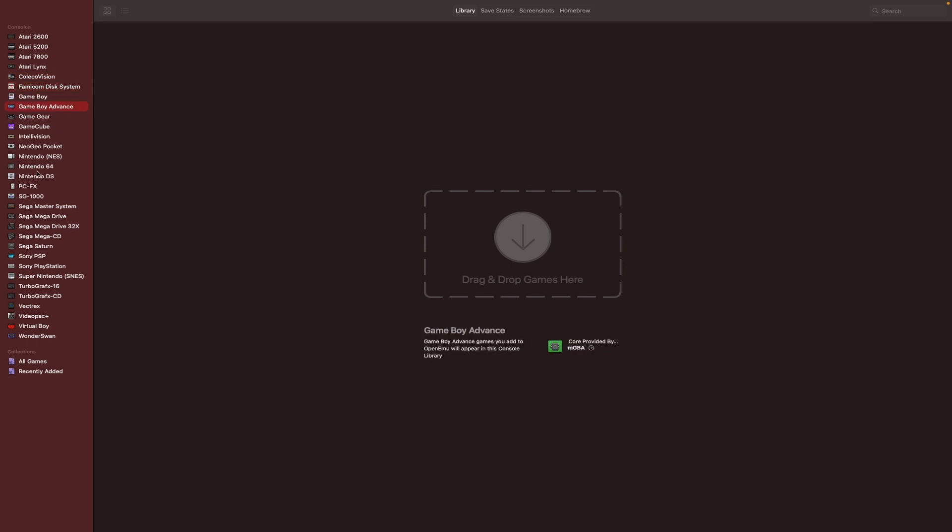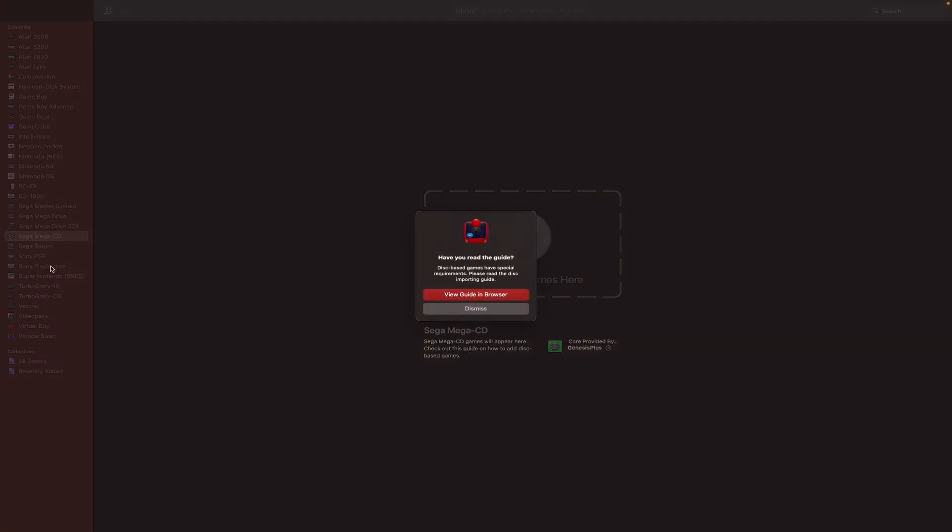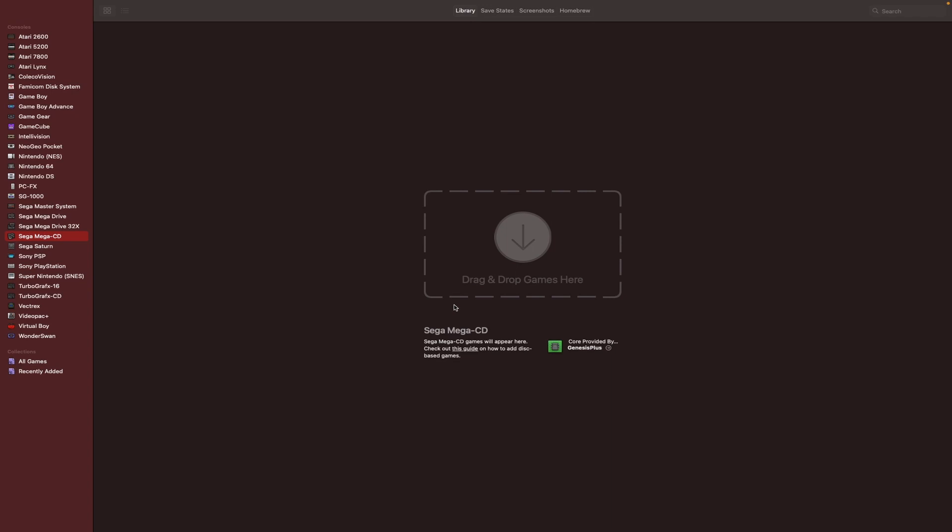Intelivison, Neo Geo Pocket, Nintendo NES, Nintendo 64, Nintendo DS, GameCube, Odyssey Slash Video Pack Plus, PCFX, SG-1000, Sega 32X, Sega CD Mega CD, Sega Genesis Master Drive, Sega Master System.